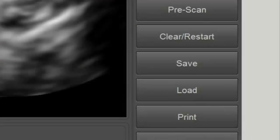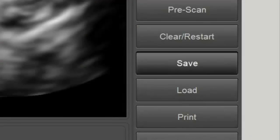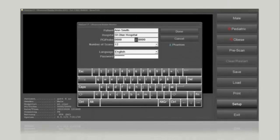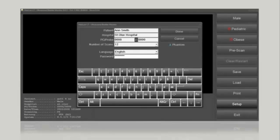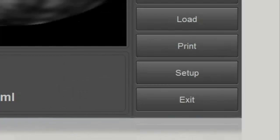The result can be saved by pressing Save. You may change the file name before pressing Save on the pop-up window. To exit the application, press Exit.